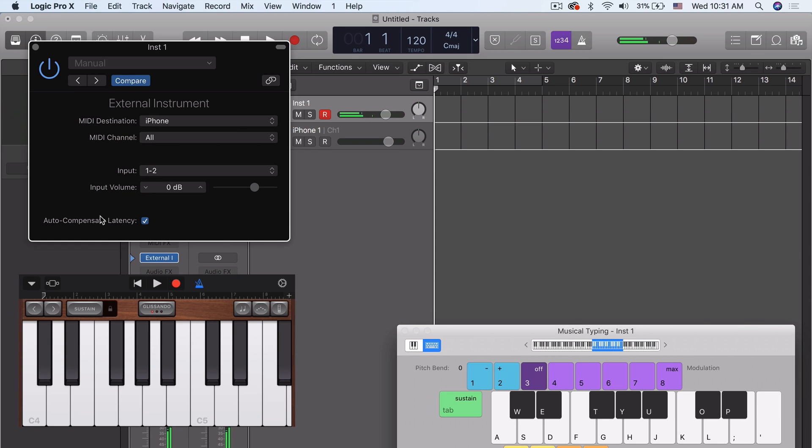So now we can set up all of our instruments inside iOS to integrate really tightly inside Logic. It's a great way to work. Requires the iOS device and the cable connected to computer, but that's it. No other cables, anything.